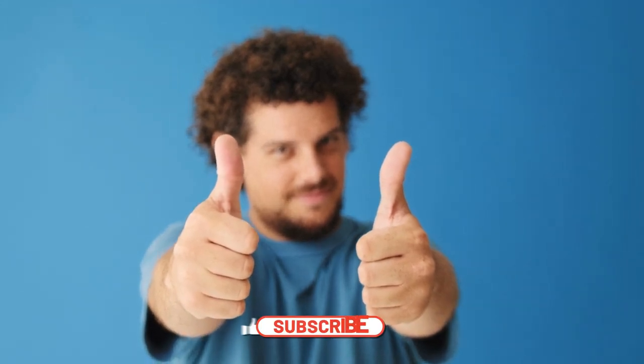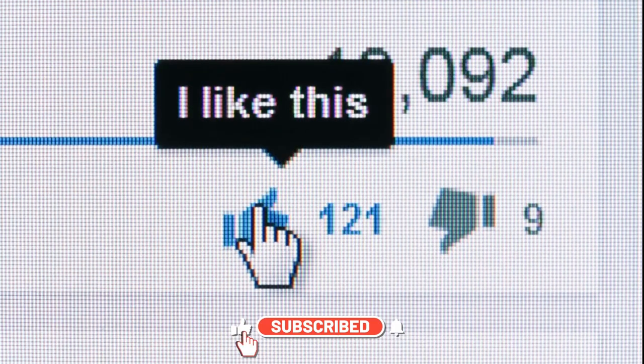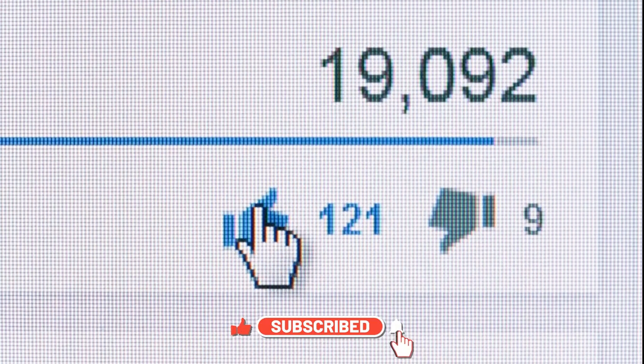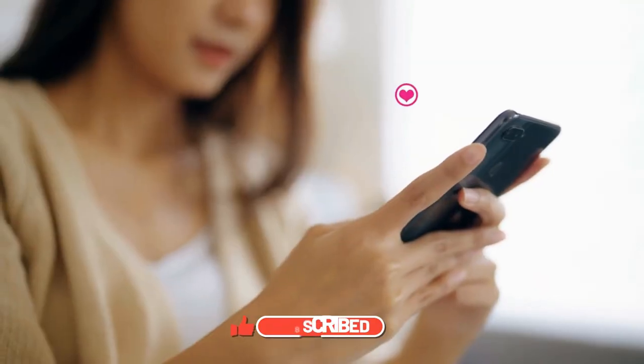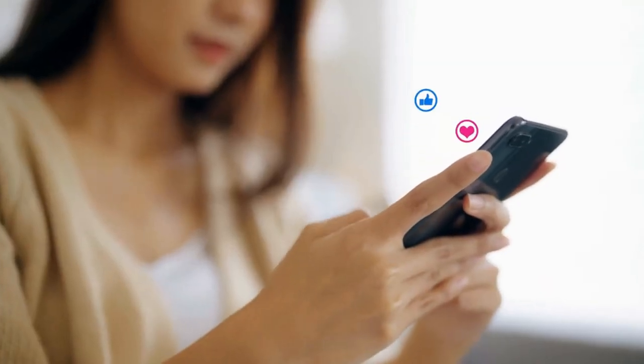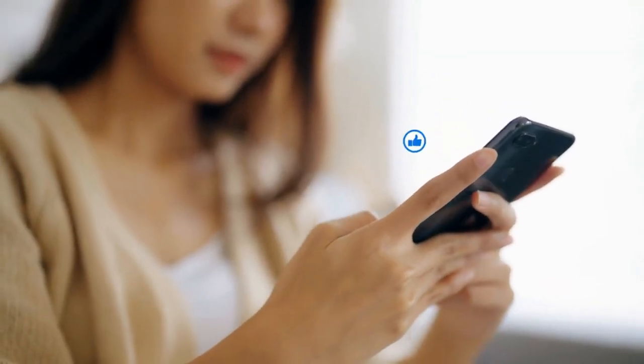Thank you for watching our exploration of AI-powered security solutions for networks. Don't forget to like, subscribe, and comment below with your thoughts and questions. Stay updated for more insights on cutting-edge technology and cybersecurity.